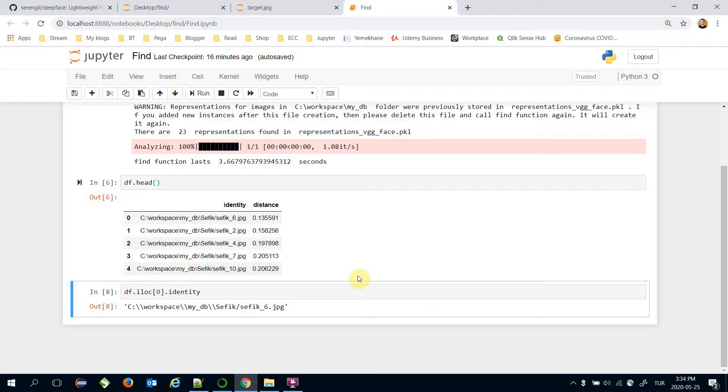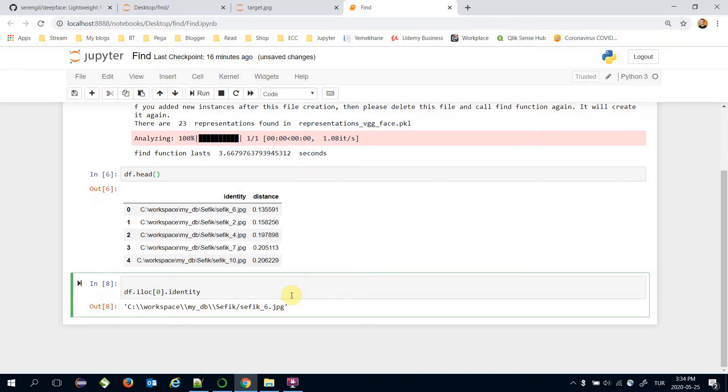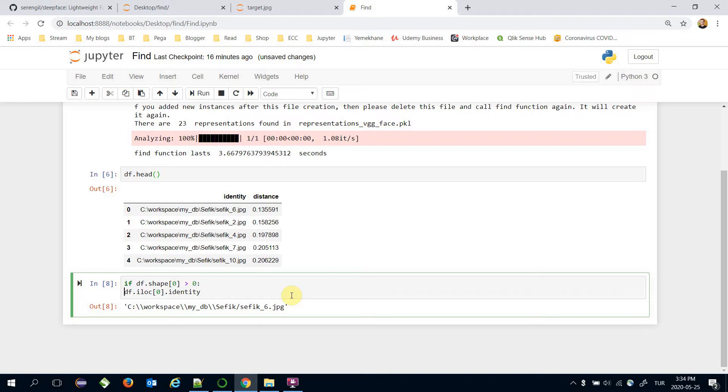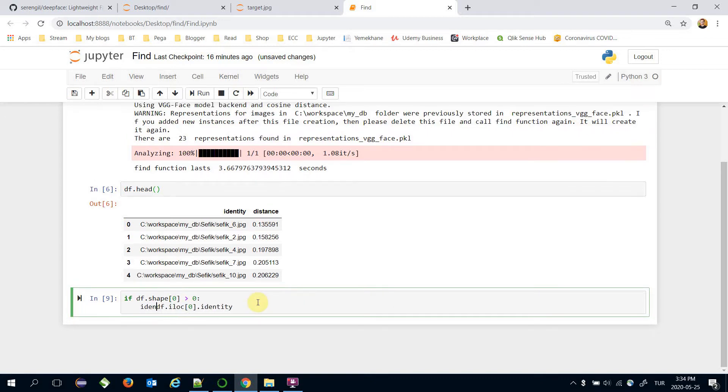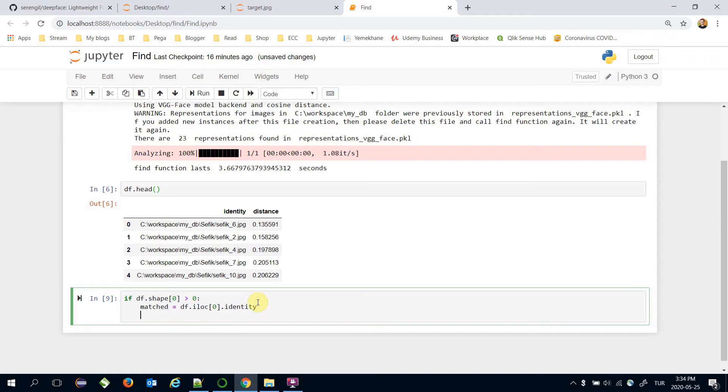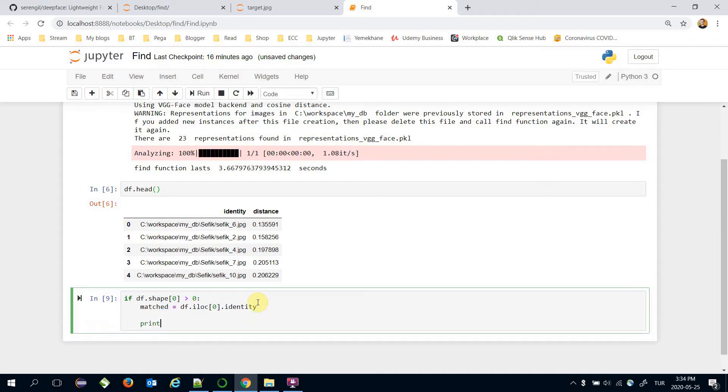Find function might return nothing. That's why I should check the DataFrame's size is more than zero. That's the matched one actually. Print the matched one.